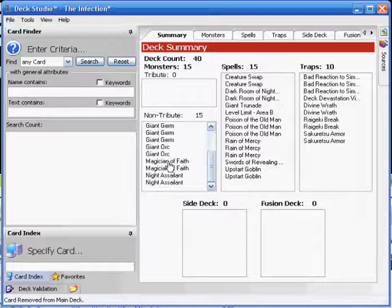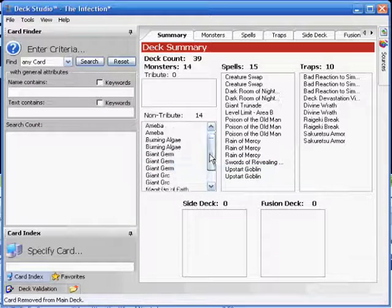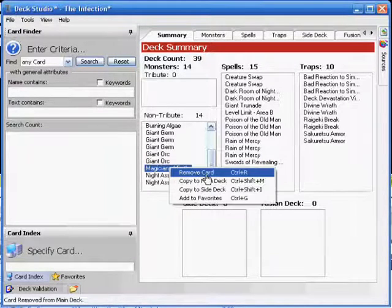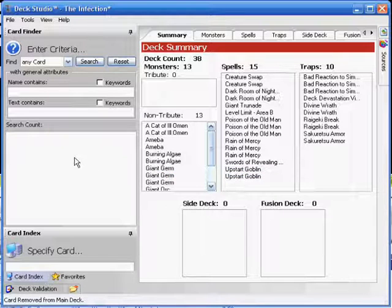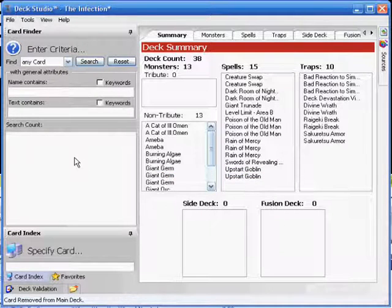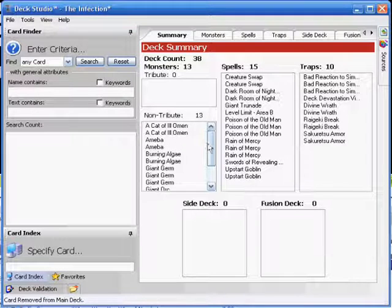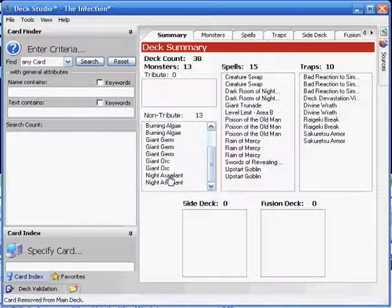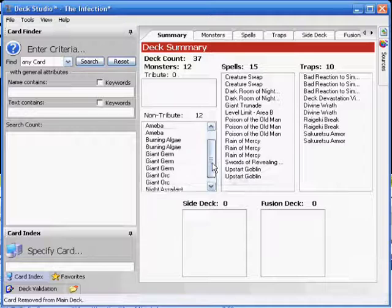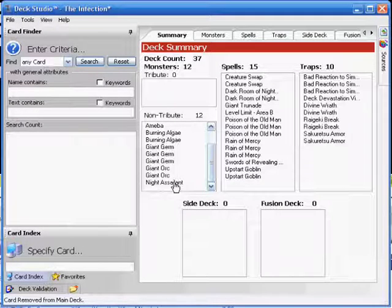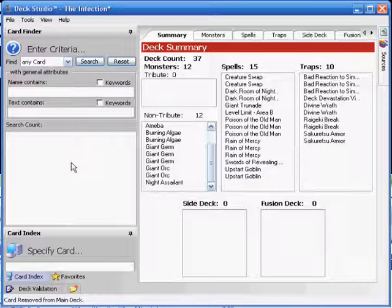Magician of Faith, that's ages old at the moment under the current ban list. Faith is gone. No more Faith. Two of them, straight out the window. We'll drop one of the Night Assailants, because he's only allowed to be in your deck at one at a time. So, bye-bye to one of him.